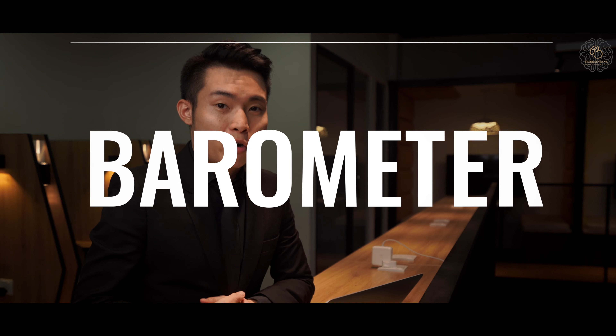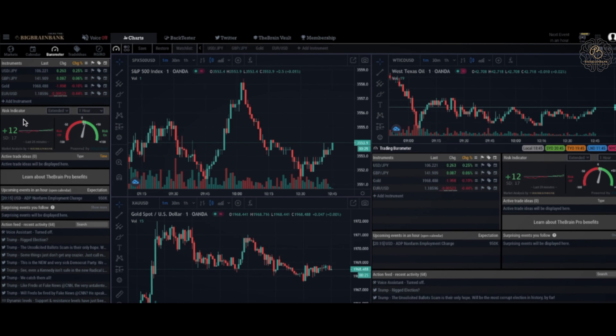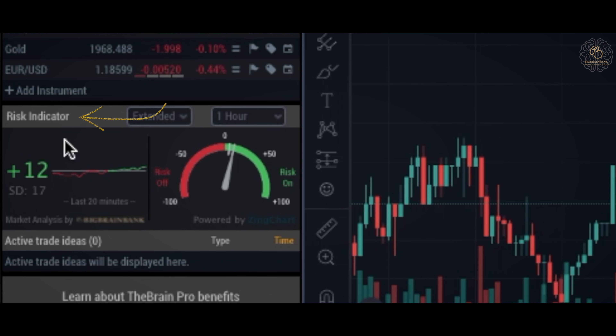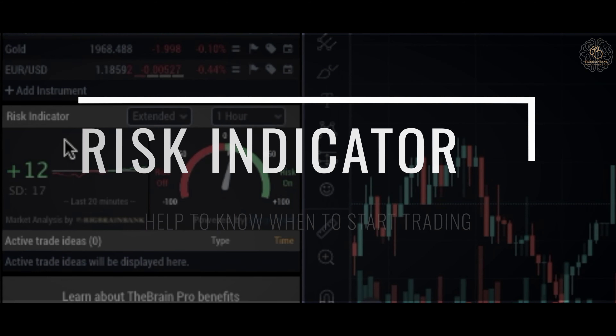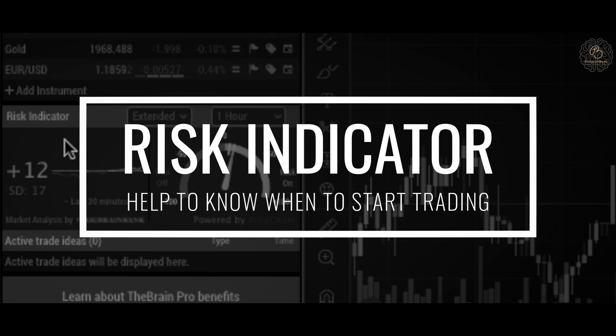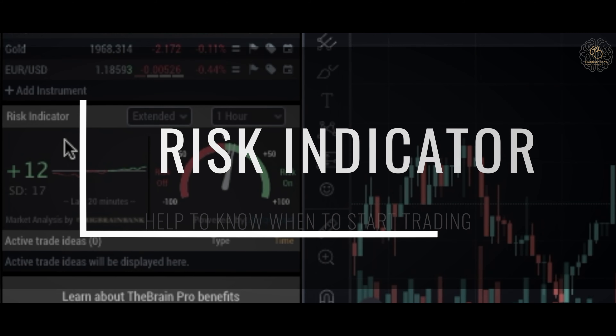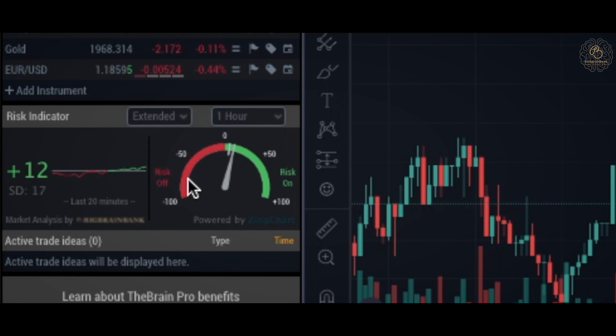The next feature we'll look into is Barometer. In my personal opinion, Barometer is a summary or conclusion that The Brain has already made. I personally look at the Risk Indicator in Barometer because it helps me determine when to trade. There's a red bar which is Risk Off — meaning it is not worth taking the risk — and a green bar which is Risk On, meaning it is worth taking the risk. For beginners, Risk On and Risk Off really helps you decide whether or not to start a trade.